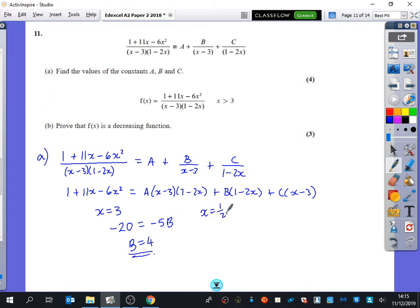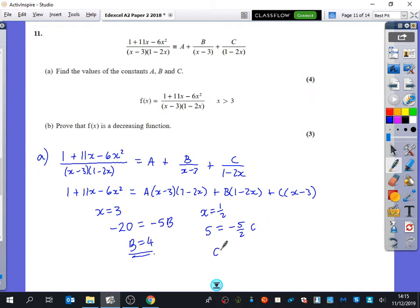If I substitute x equals one half, it gets rid of the a-term and the b-term. So: 1 + 11(1/2) − 6(1/4) equals 5. That equals c times (1/2 − 3), which is minus 5 over 2 times c. When you do 5 divided by that, you get c equals minus 2.